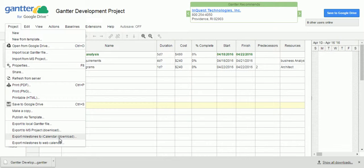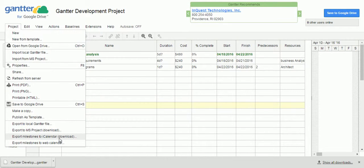Based on the requirement, you can select any one update and you can share with your team members or whoever you want to share these project plans. But make sure that whatever the project plan you are trying to share using the Gantter, it is going to available for all the users who are in the distribution list.